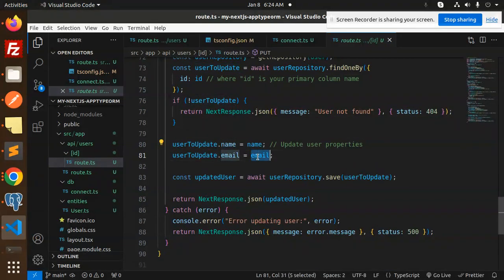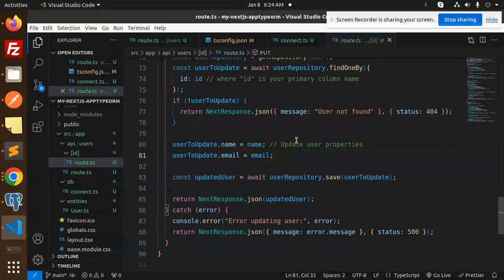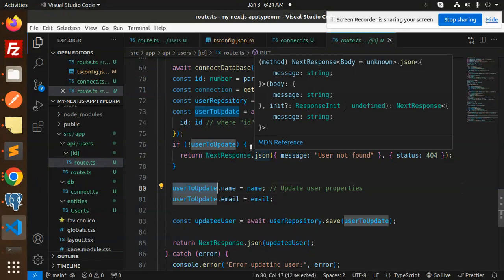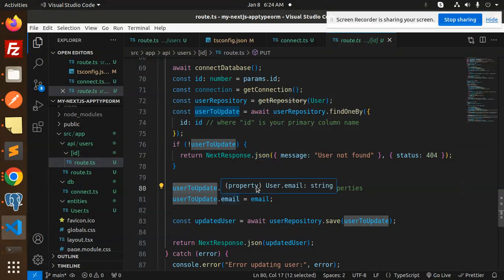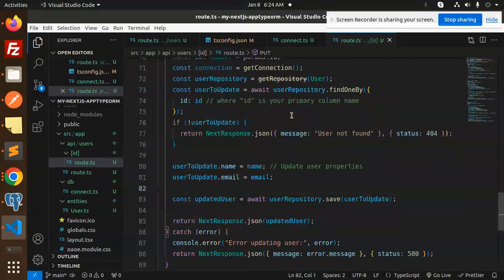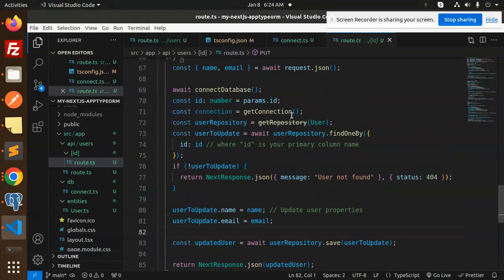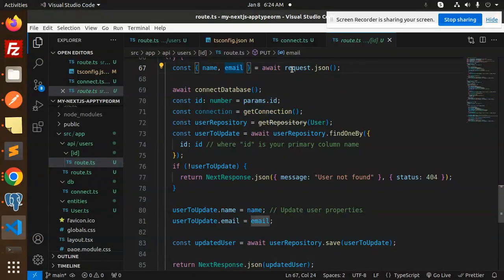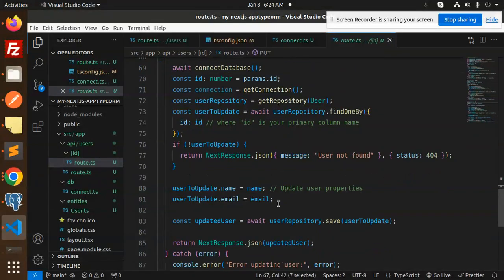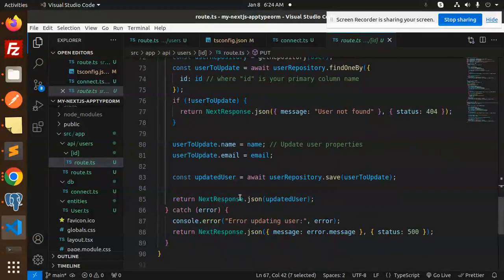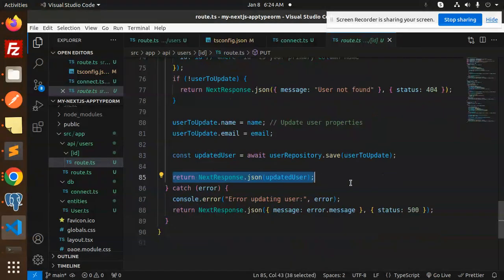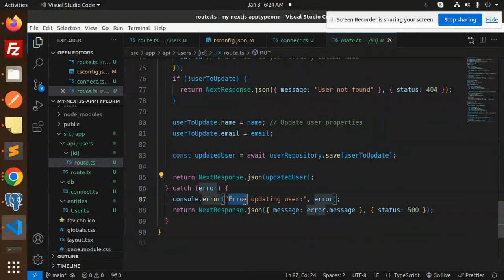If it is found, then we are updating the name with the email, whatever the parameter we have passed from the JSON. As users to update, we get the name and the email from the await request.json, and then we are returning that updated response. If something goes wrong, it will go with the error updating the users.